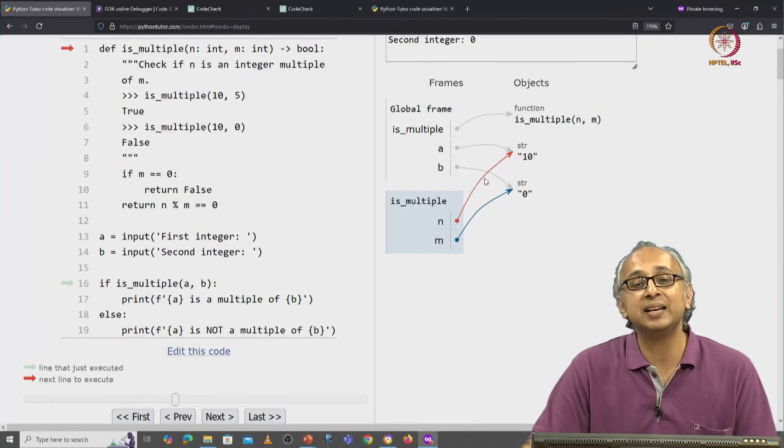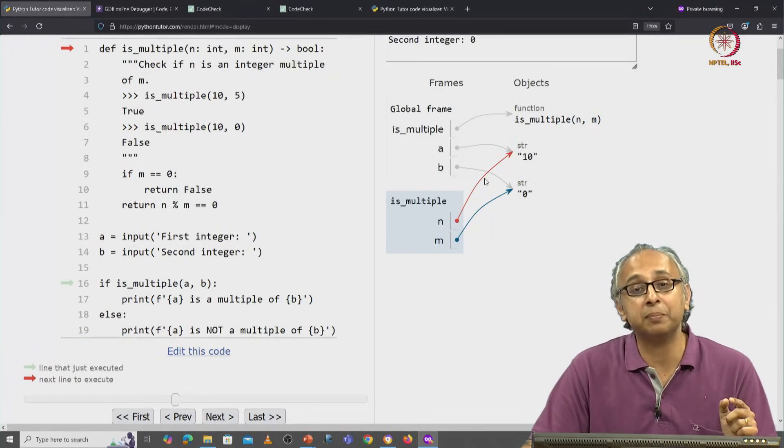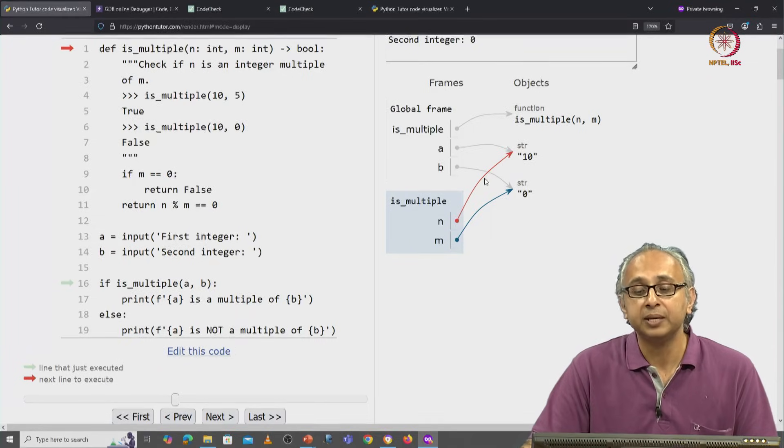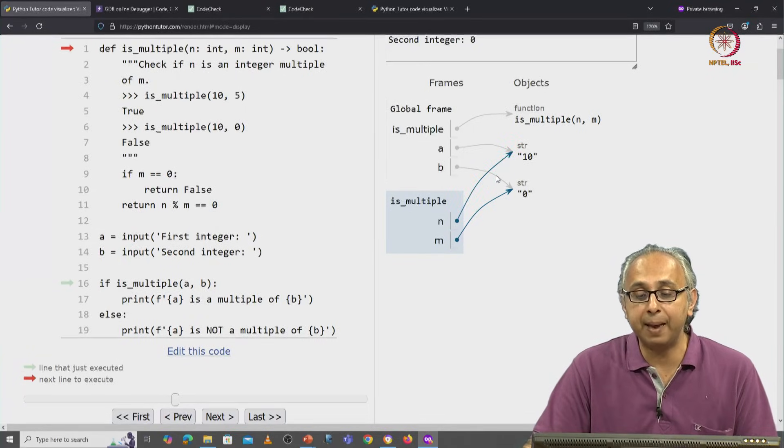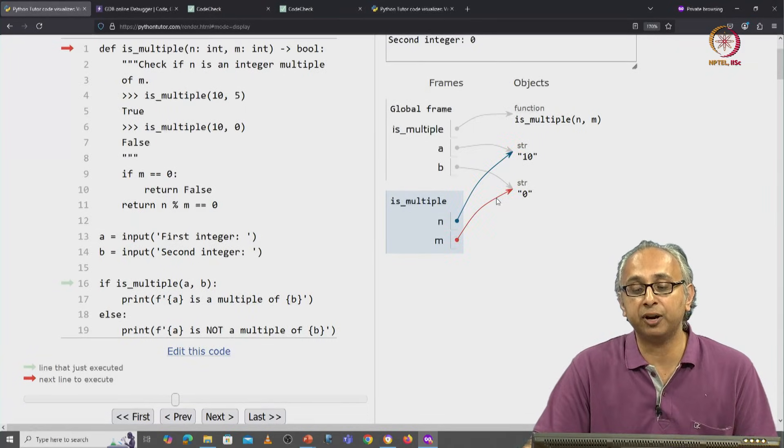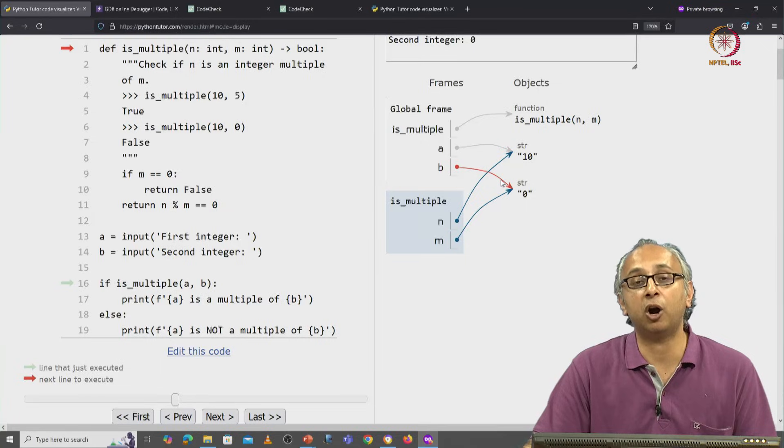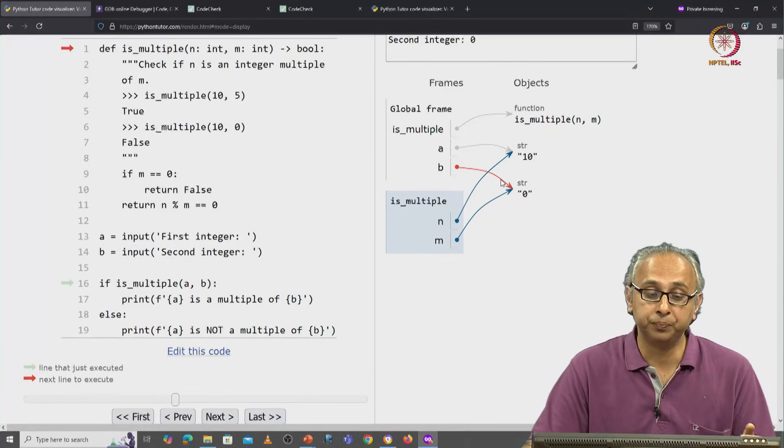Now n is referring to that same string object. Similarly, b and m are referring to the same string object, namely the string 0.